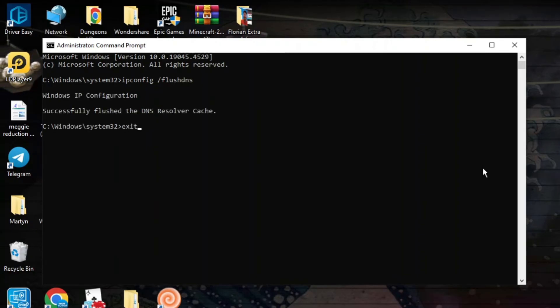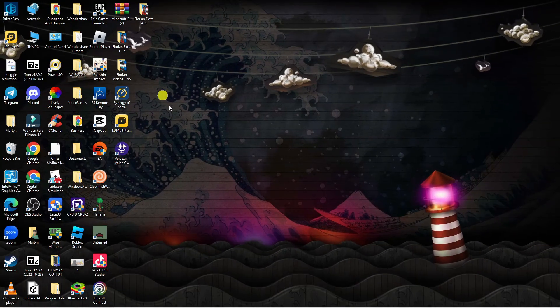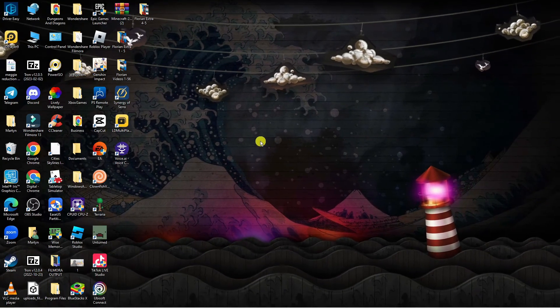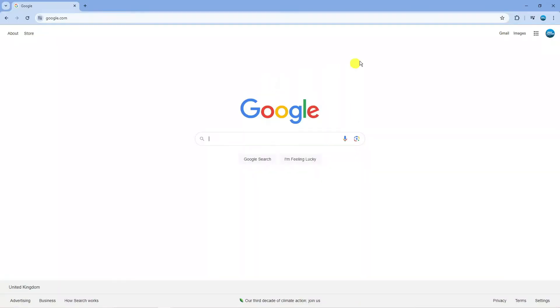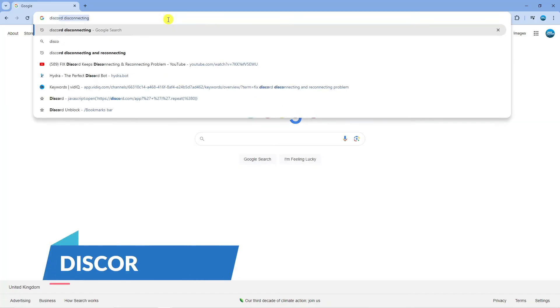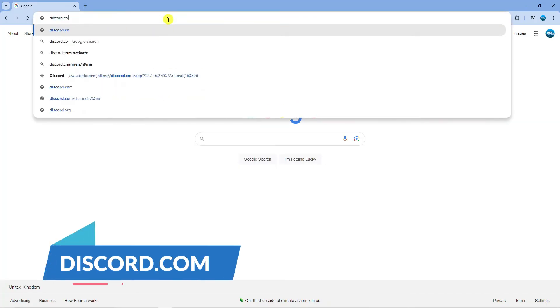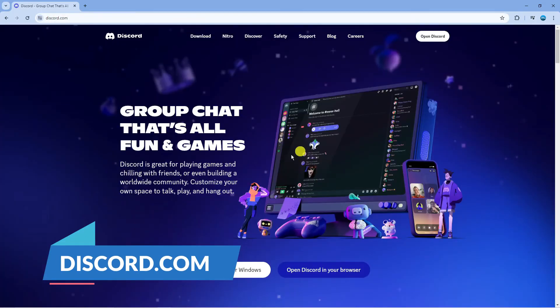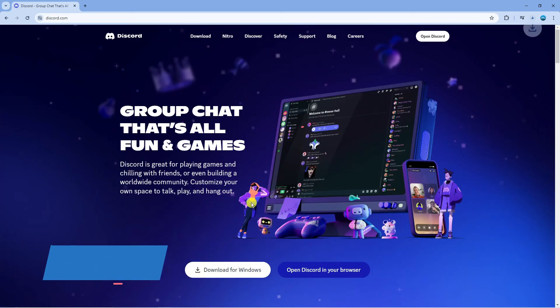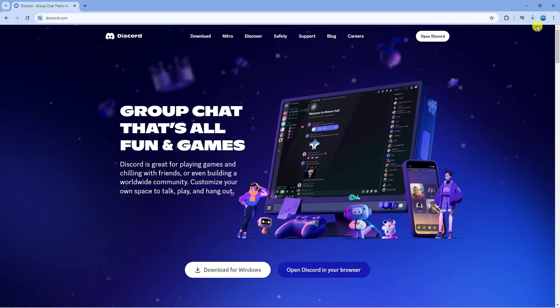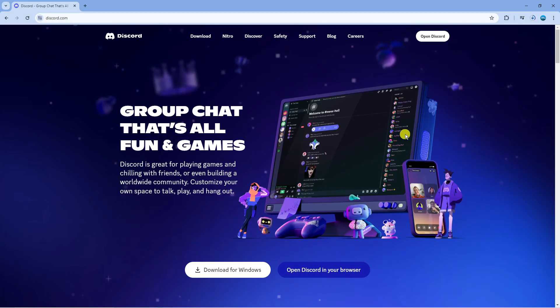Once that's done, type exit and then enter to come out of command prompt. Finally, open up a new internet browser, go to discord.com, and re-download this onto your PC. Once you've re-downloaded it, go ahead and reinstall Discord.